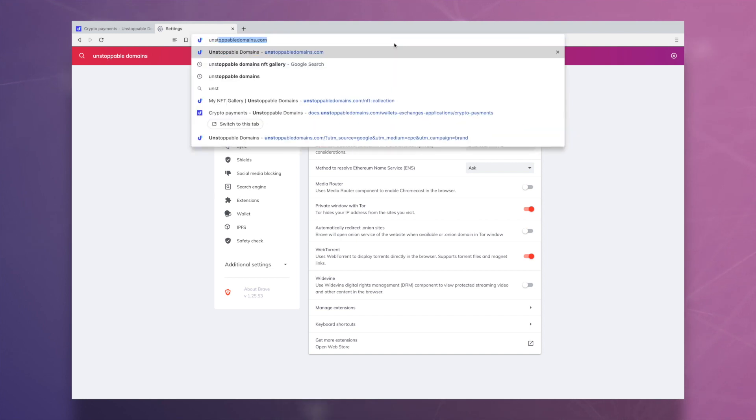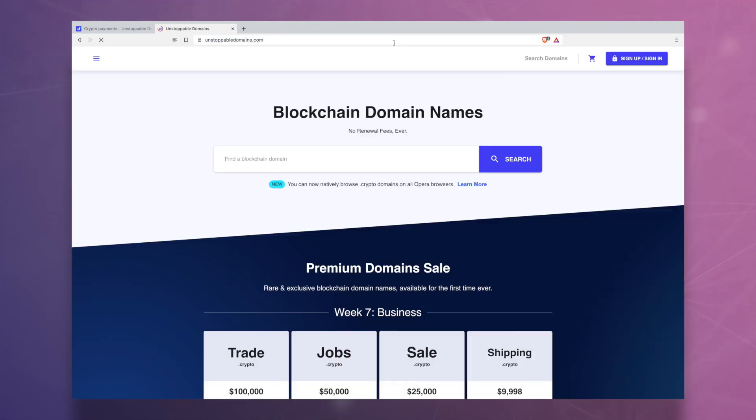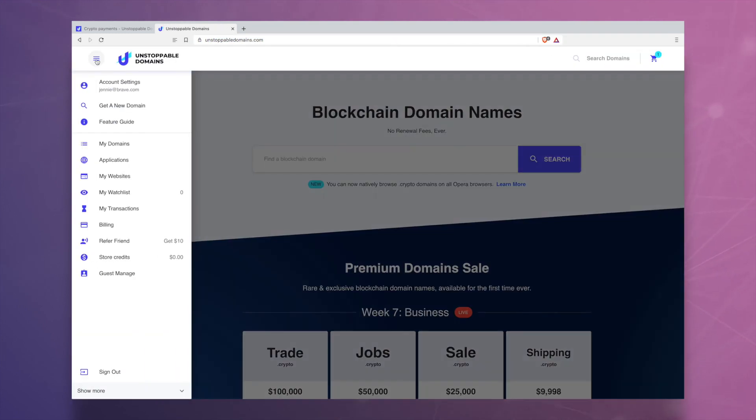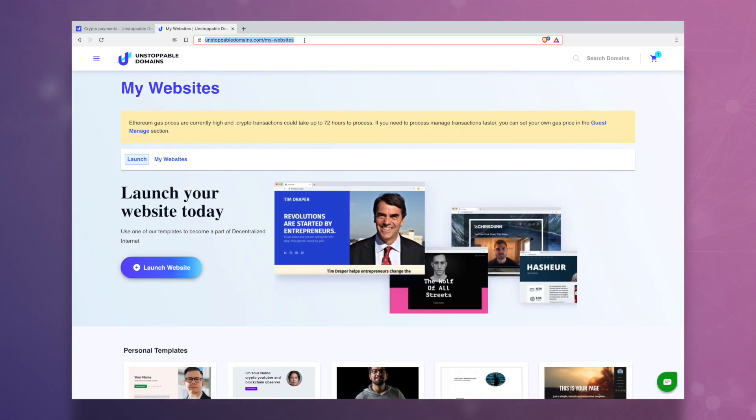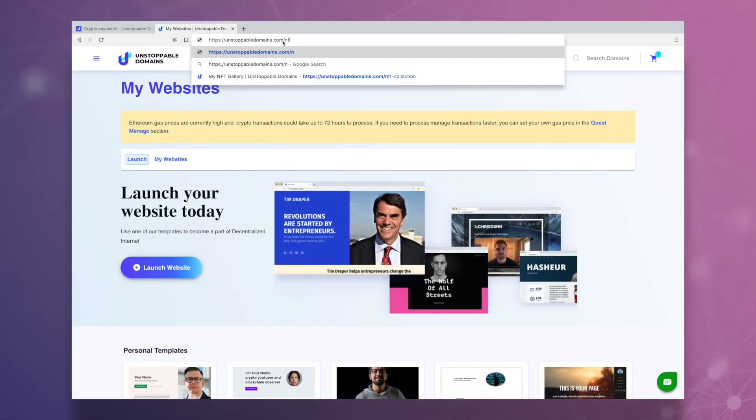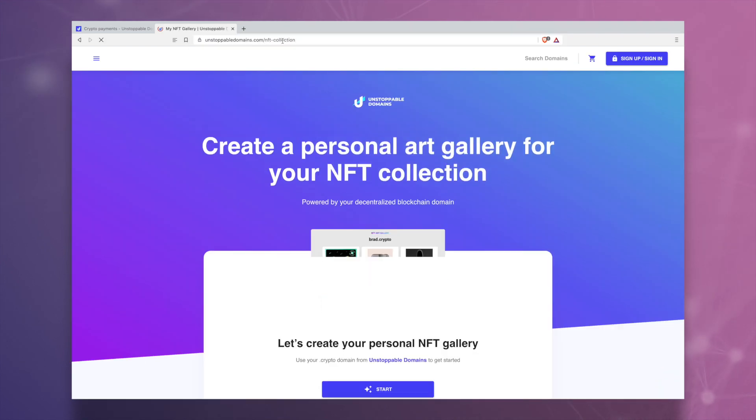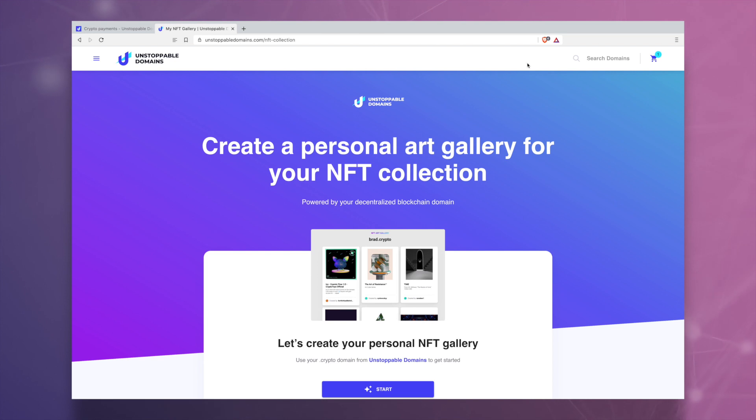Users who want to register their own .crypto domain through Unstoppable Domains can effortlessly build a decentralized website or set up an NFT gallery using tools available directly on Unstoppable Domains.